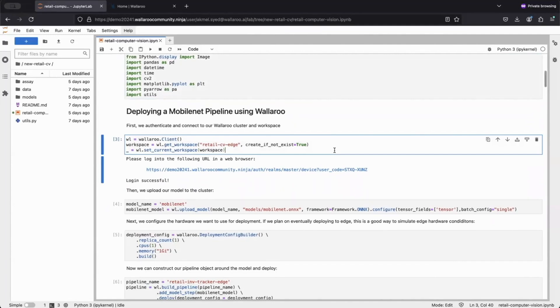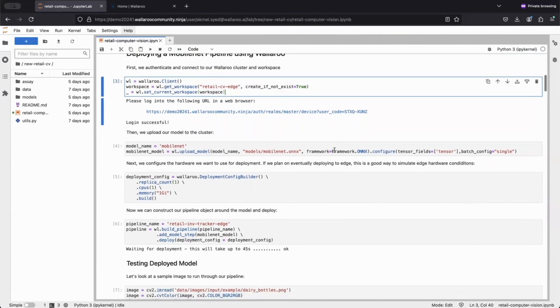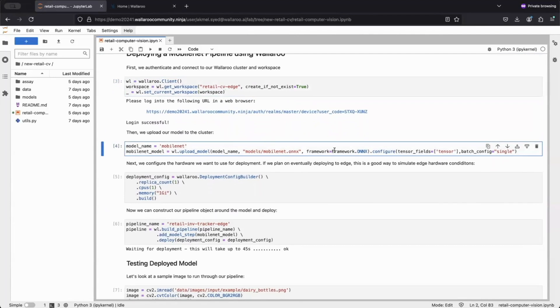Once we're set up, we can move on to what I like to call the 1, 2, 3 of model deployment with Wallaroo. With three lines of code, I'm able to get my model deployed to the cloud and into production.